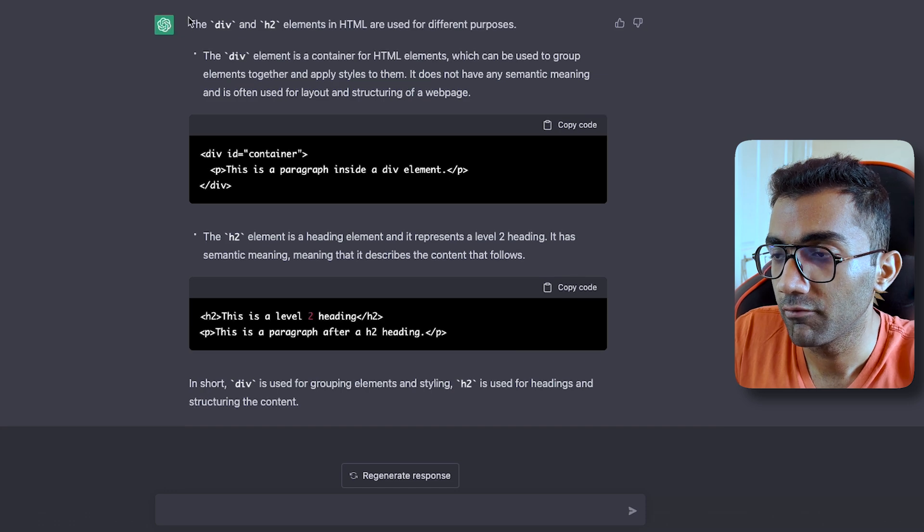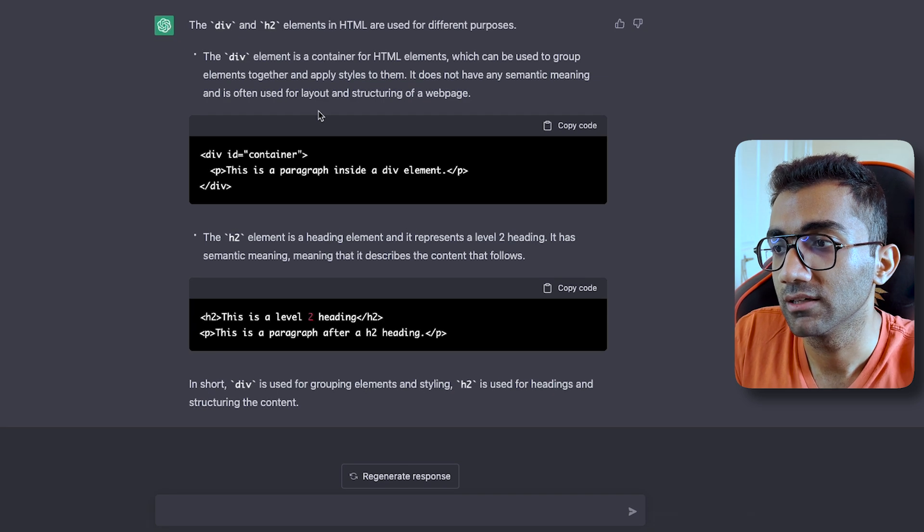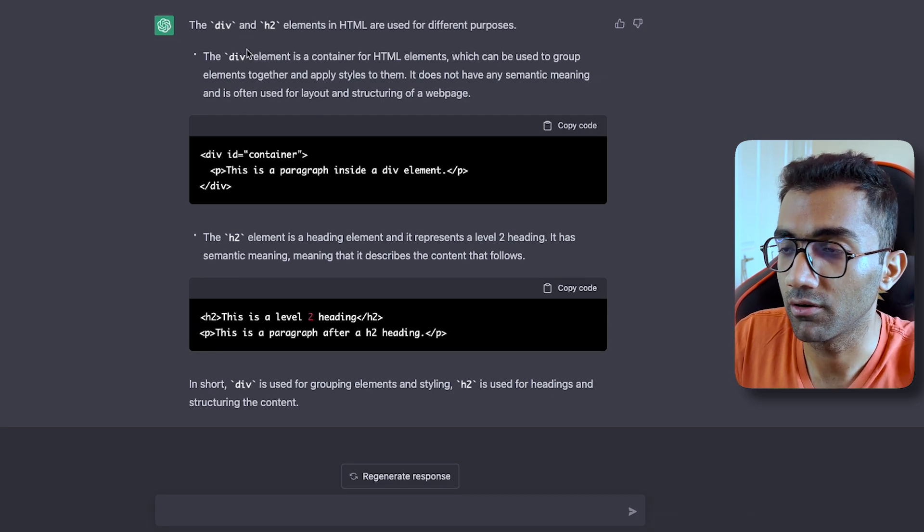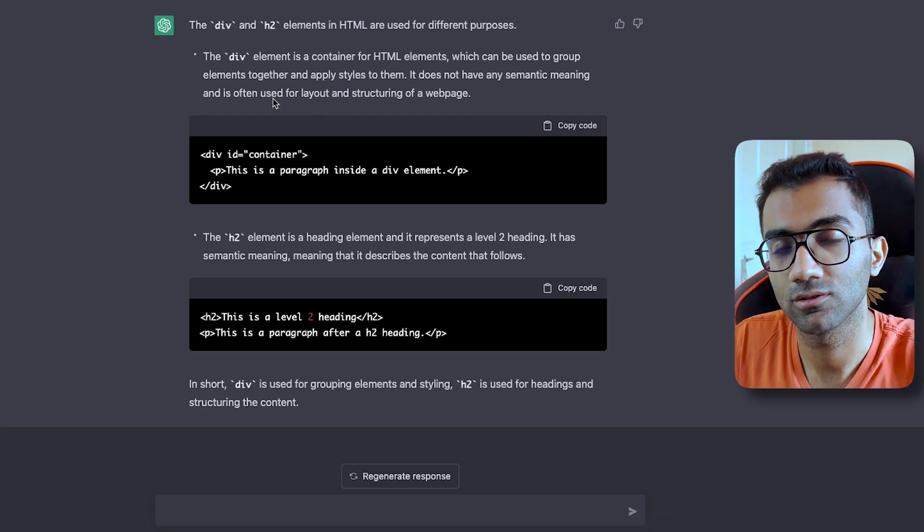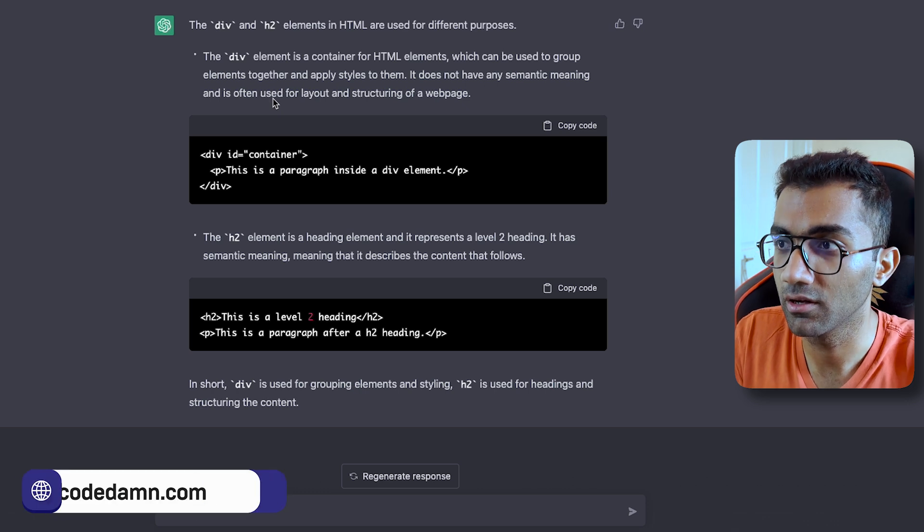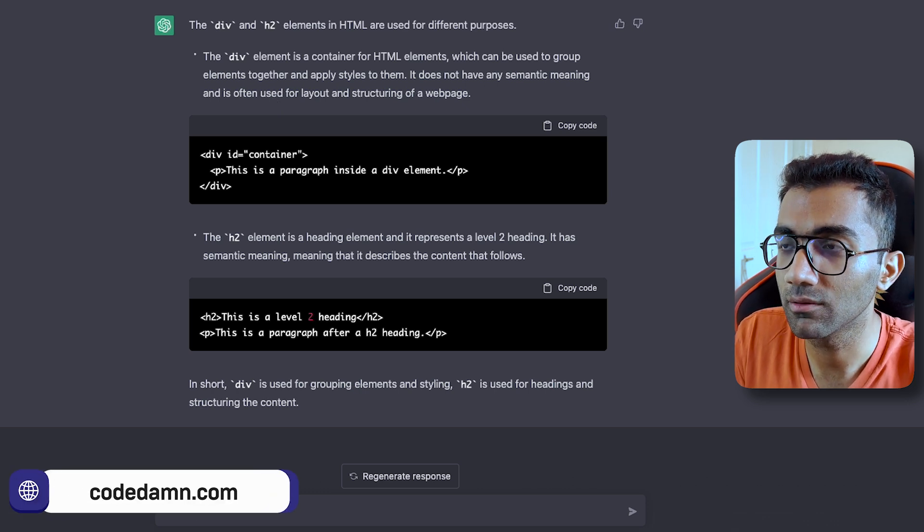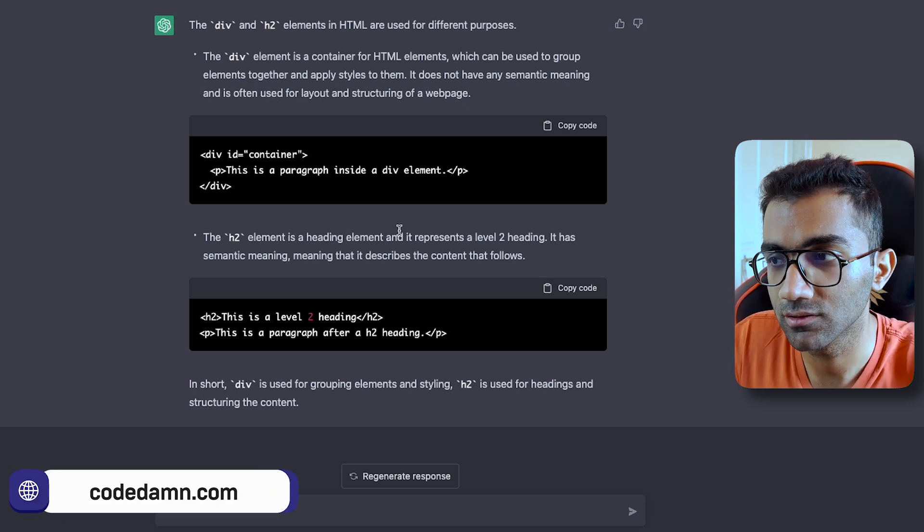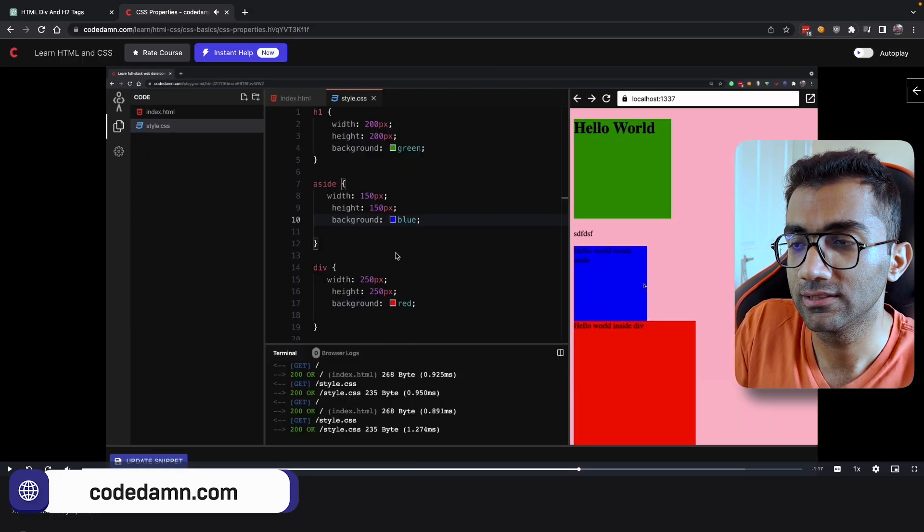You can see it gave me a comprehensive answer that h2 and div are not really related. So that's completely fair. But you see that the more information you give, the better answers you get from ChatGPT.